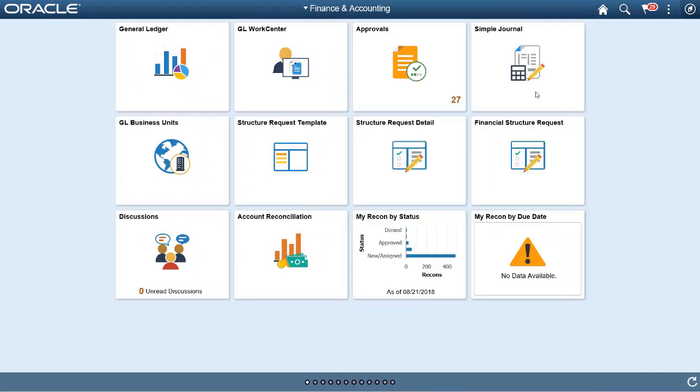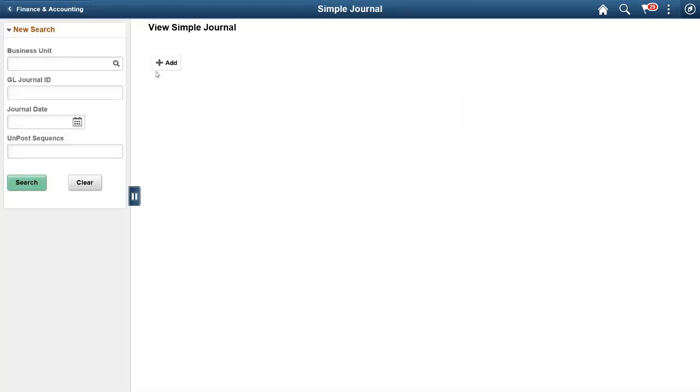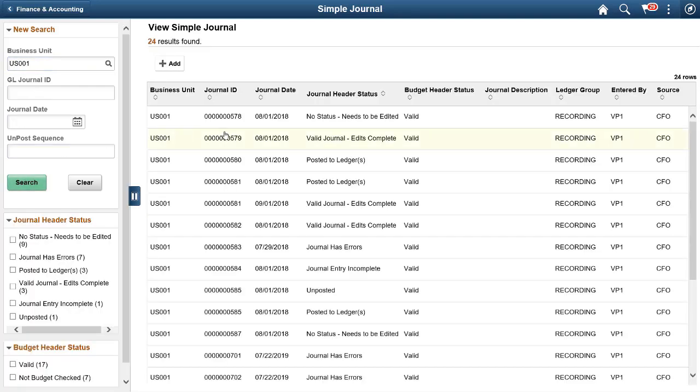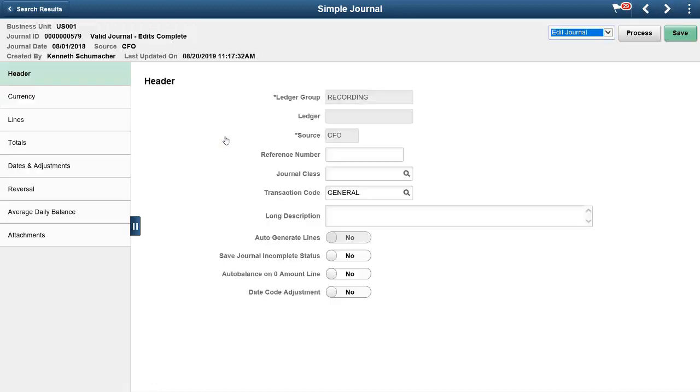In Update Image 33, Fluid simple journal enhancements include simple journal and simple journal template copying, document sequencing, VAT detail viewing for specific business units, and simple journal deleting.